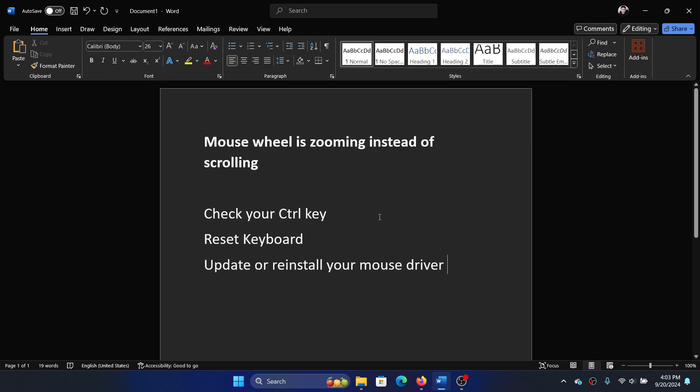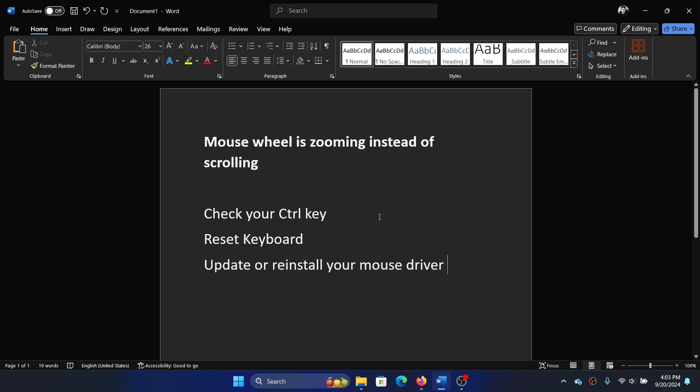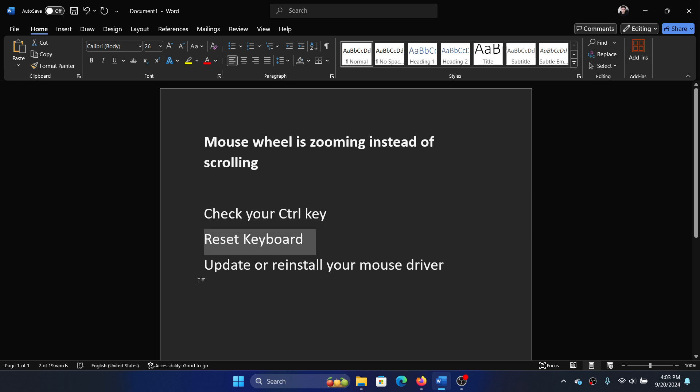You'll notice that it zooms instead of scrolling. So check whether the control key is stuck on your system. If it is, then it will be a problem. The next solution is to reset the keyboard.